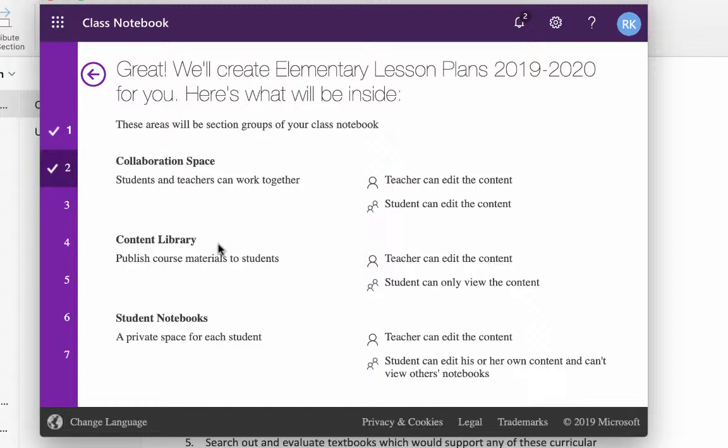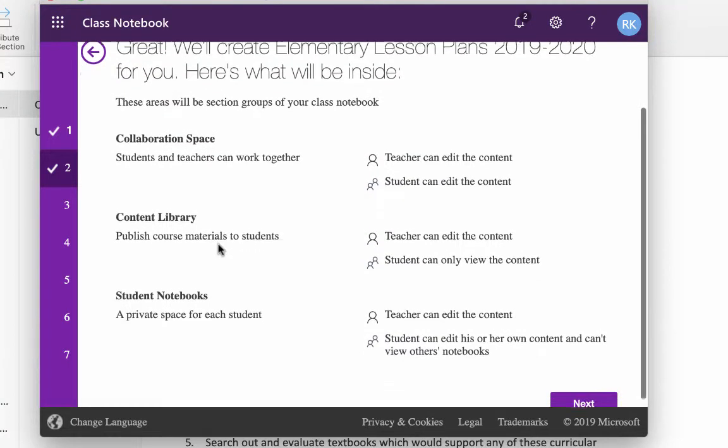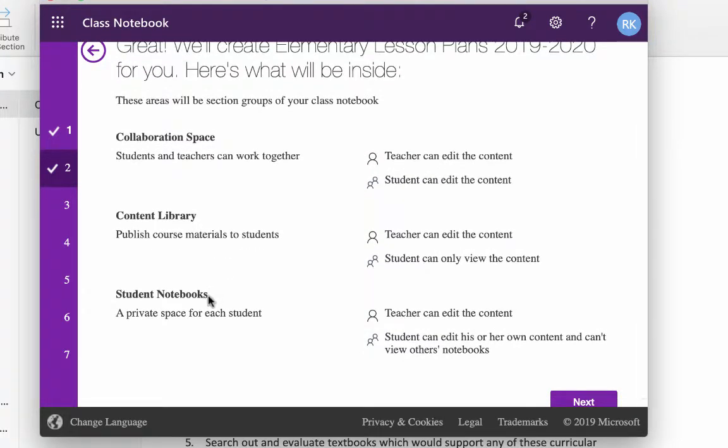And then each teacher will have his own student notebook. This is visible only to you and to the individual teacher. They can't see each other's notebooks. And you can view it. You can also edit it, and we'll talk about that shortly, about what you can do with that.